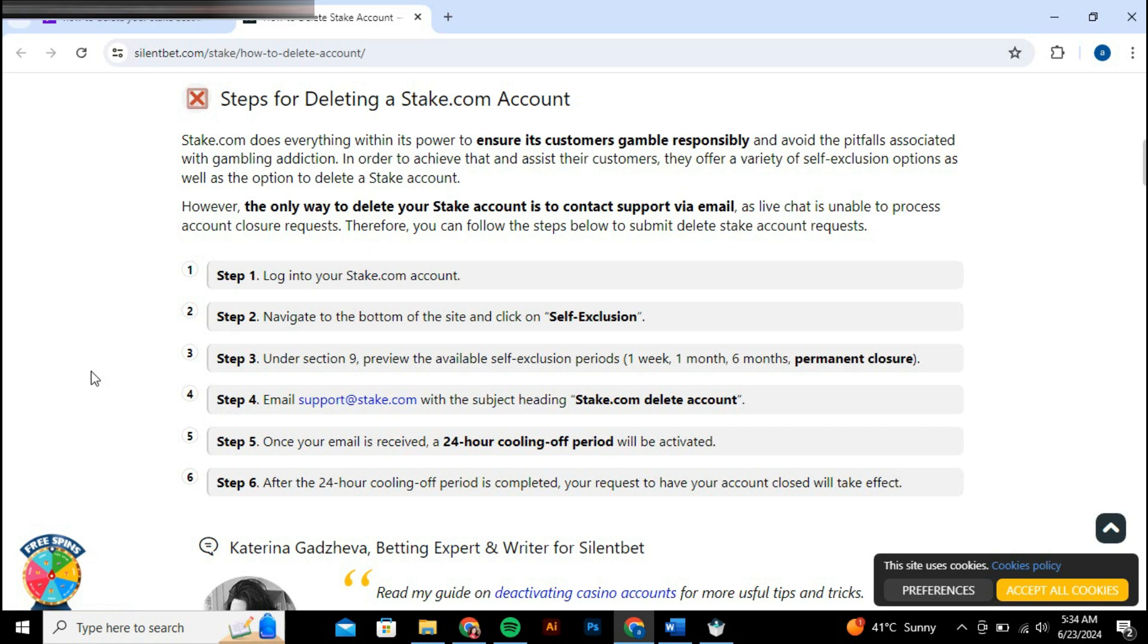During this time, your account will be flagged for closure but remains accessible if you change your mind. After the 24-hour period, your account should be officially closed and you will no longer have access to it.